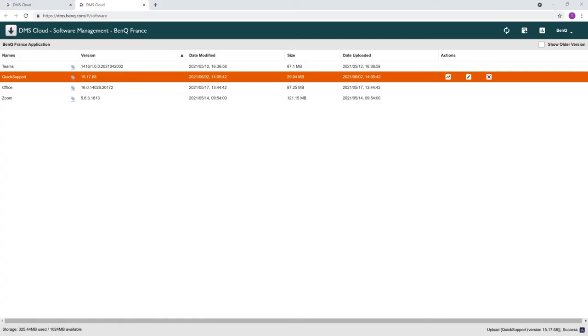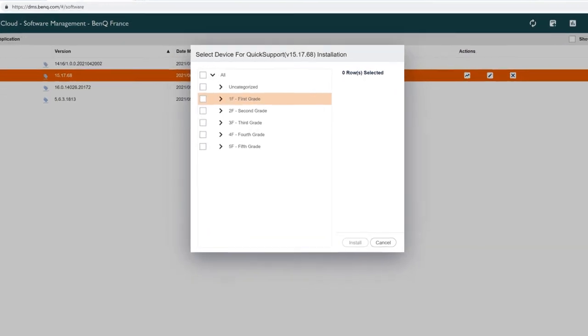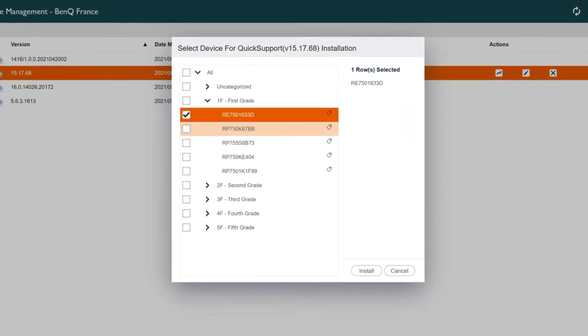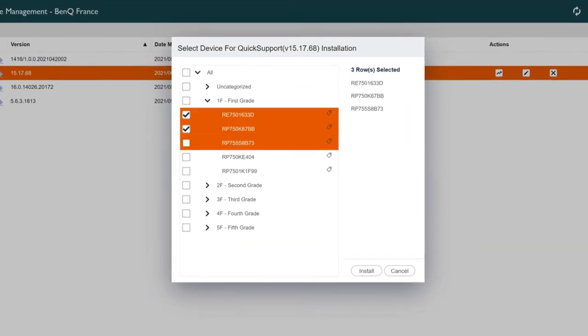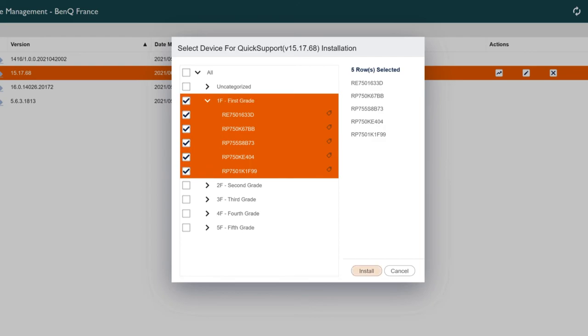Now select the app you would like to install from the list and click the install button. You can select groups or devices to deploy the app on. Then click install.